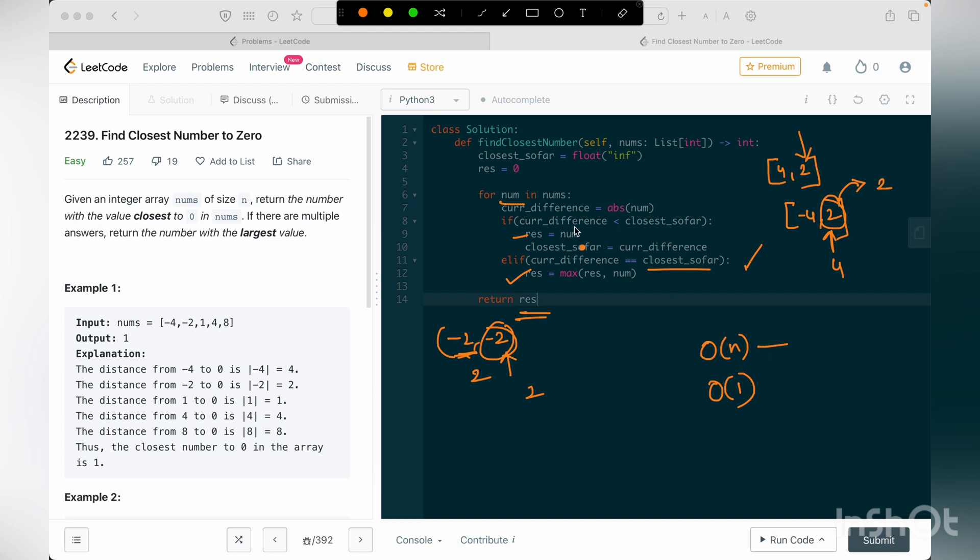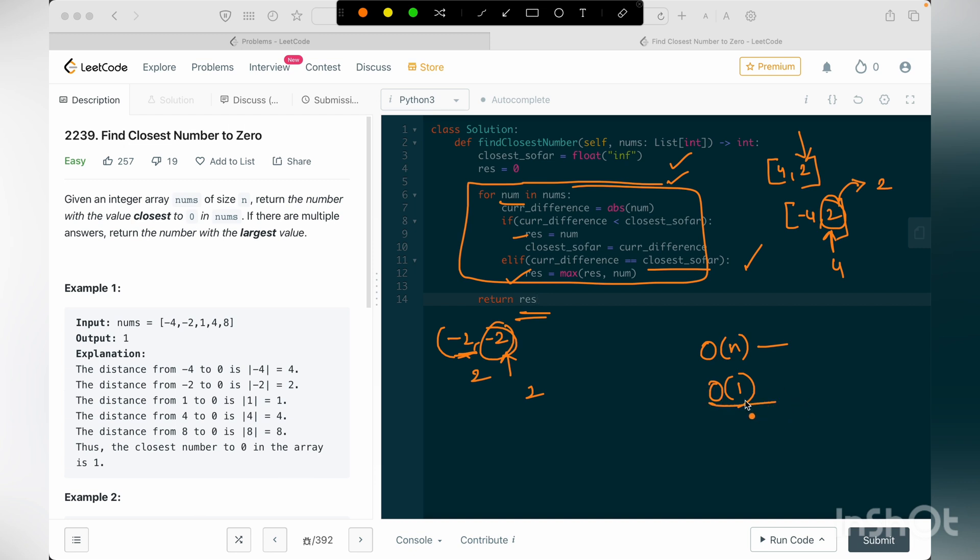Since the time complexity for the order of n is coming from this loop, and the space complexity of order of 1 is because we are just including constant spaces. So that's why it is order of 1.